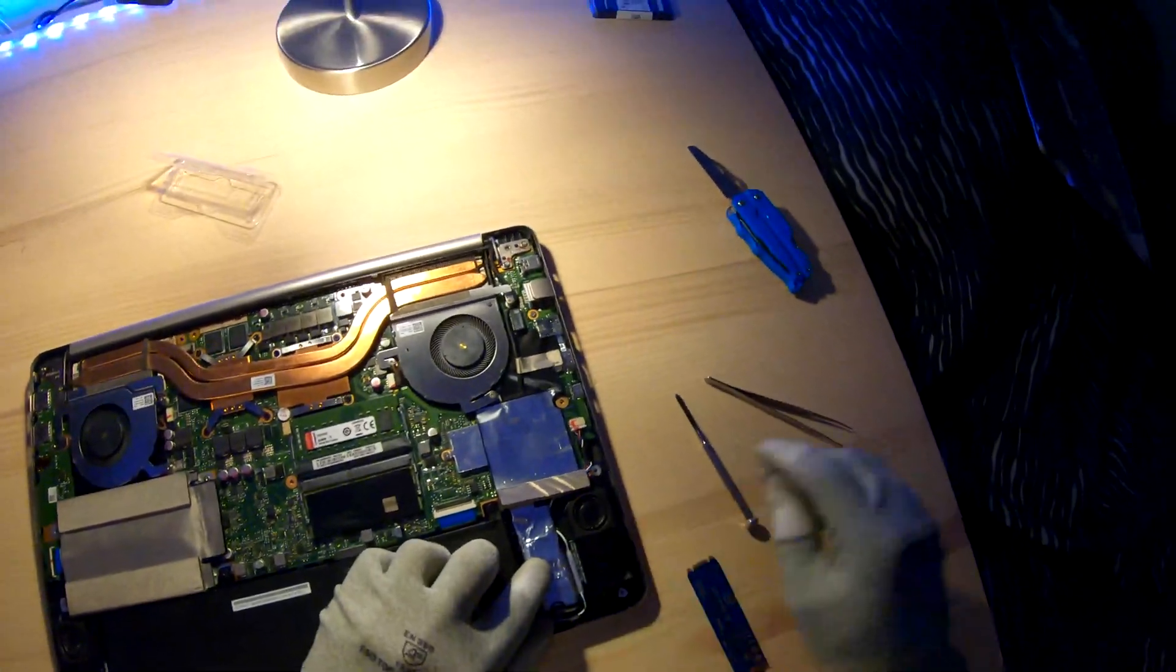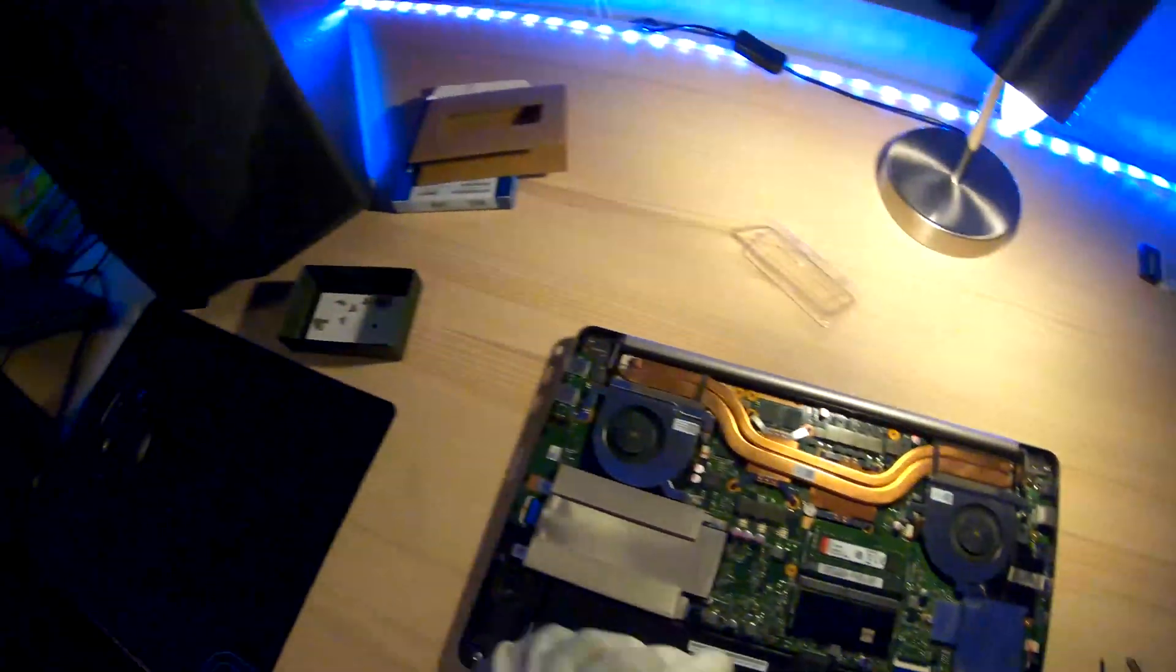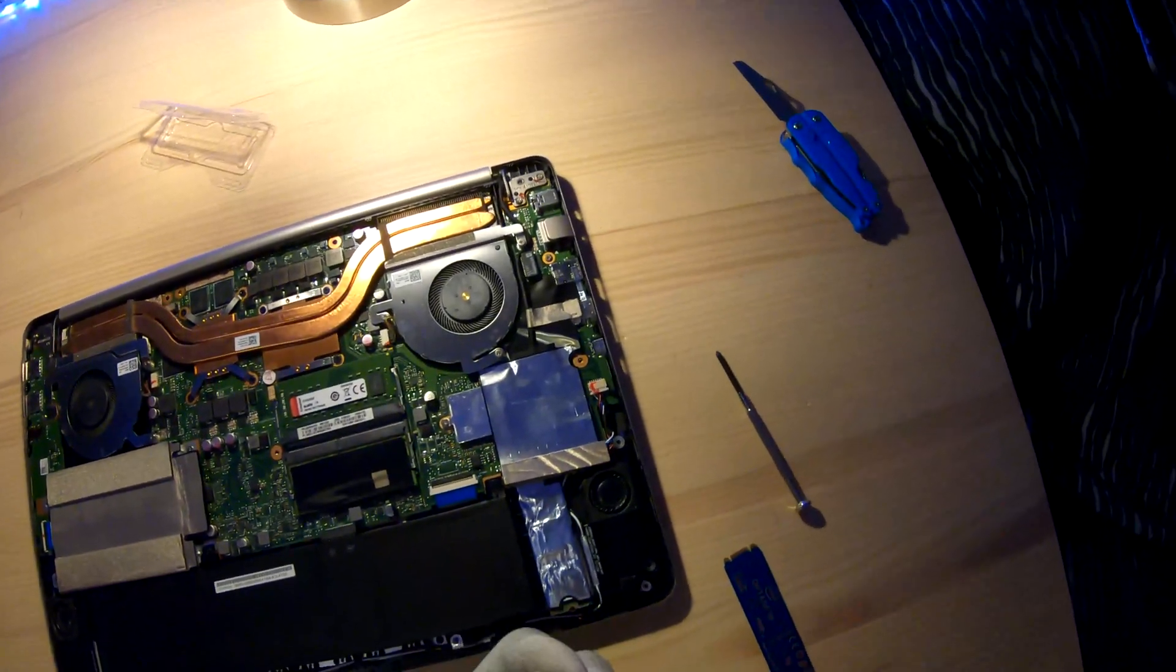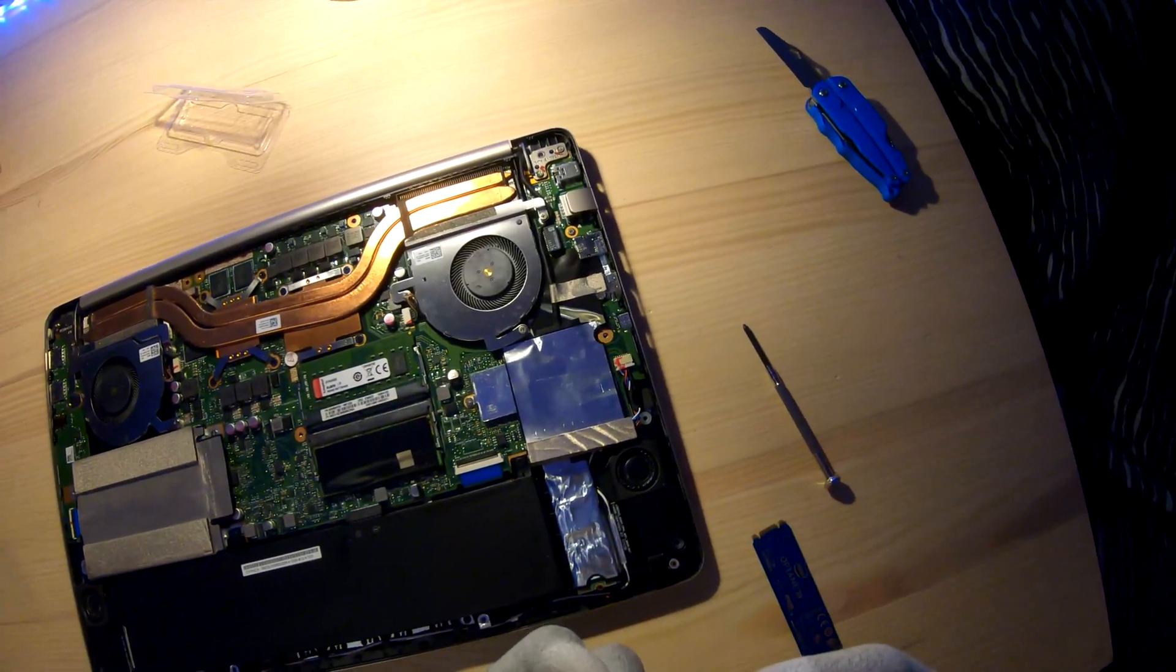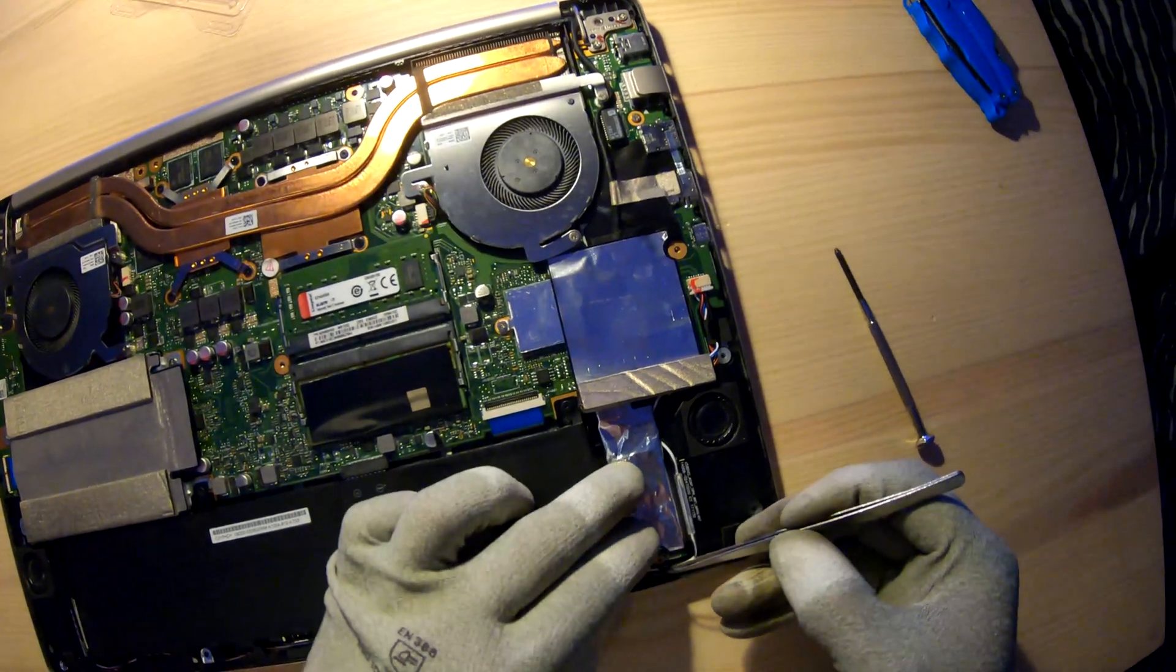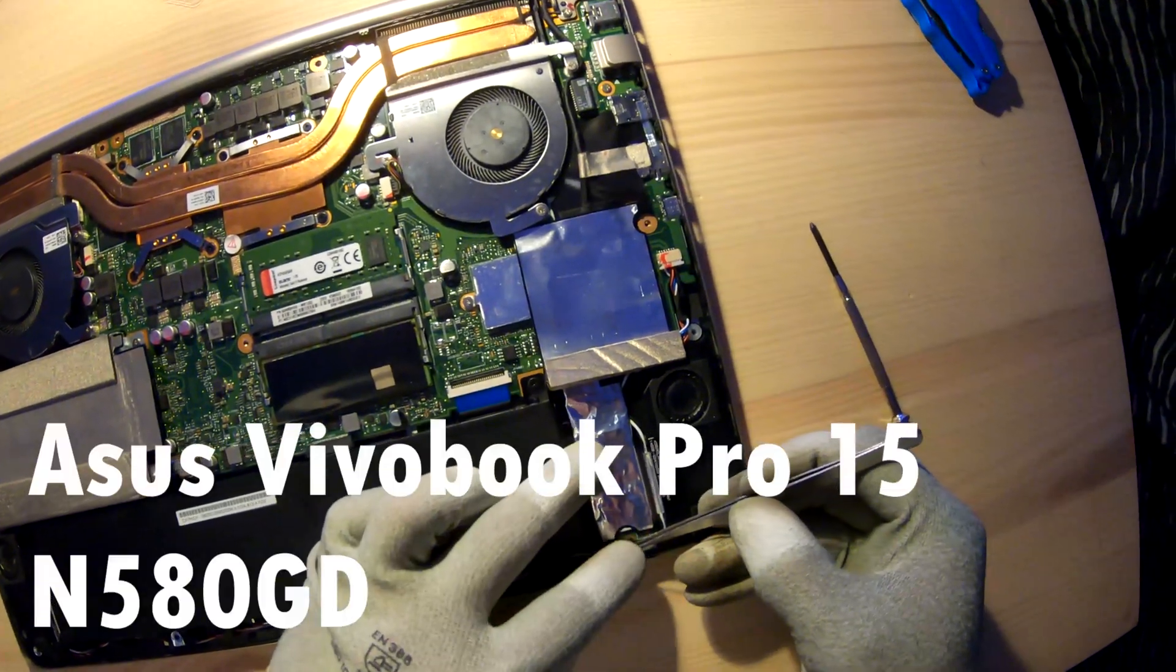And then put the screw back. And basically then it's done.